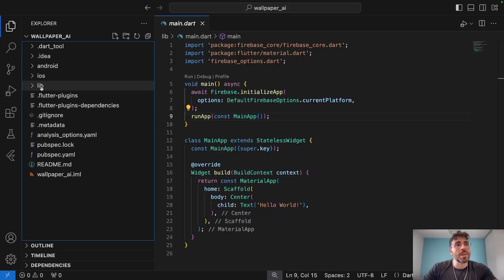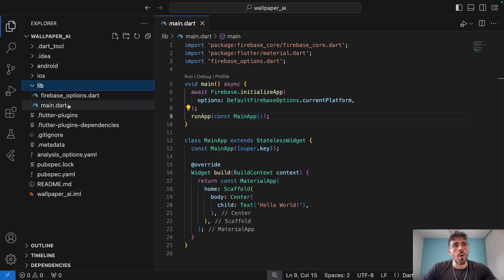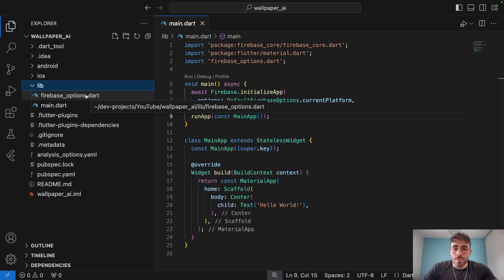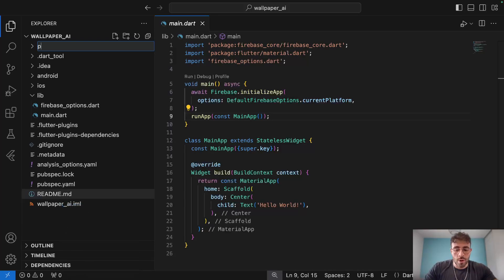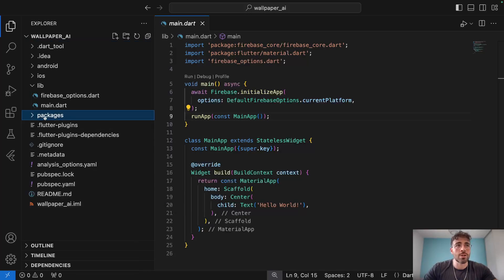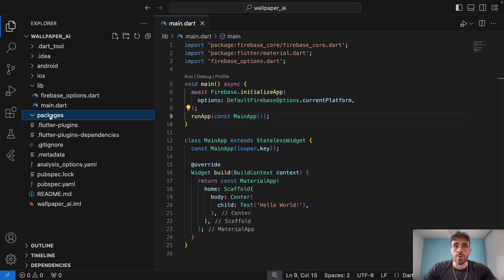Within the lib folder is where we'll have all of our UI, front end, and bloc logic. We are going to move all of the backend calls to another place that we will call packages. At the root of your application you're going to create a new folder called packages, and it's within this folder that we will create our repositories — our user repository and our ChatGPT repository.